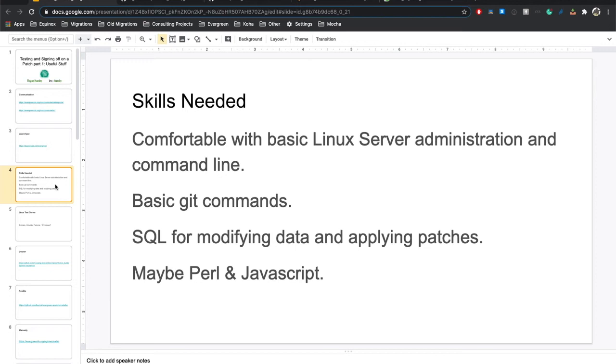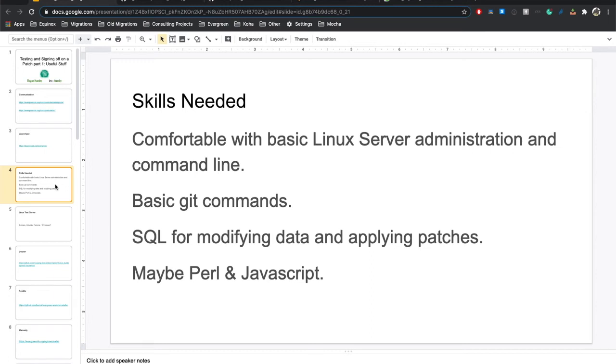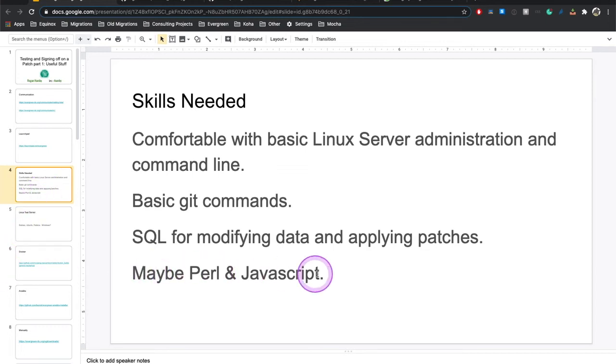There's a good chance you will need to know some SQL, specifically Postgres SQL, because a lot of patch testing is going to require modifying data or applying patches, unless you have a test server with a copy of really robust production data. However, if you're using the community distributed Concerto data, there's a good chance you may have to do things like create older circulations to test a time-related patch.